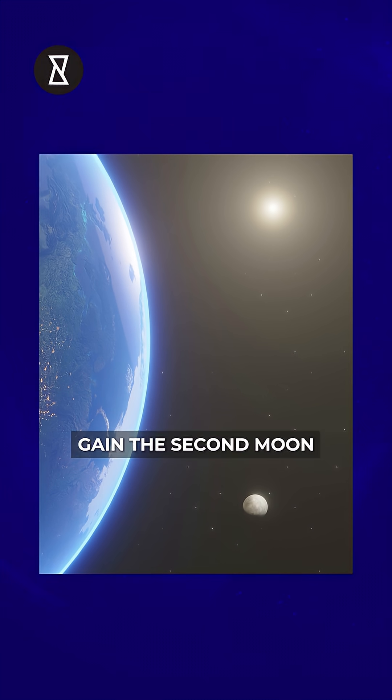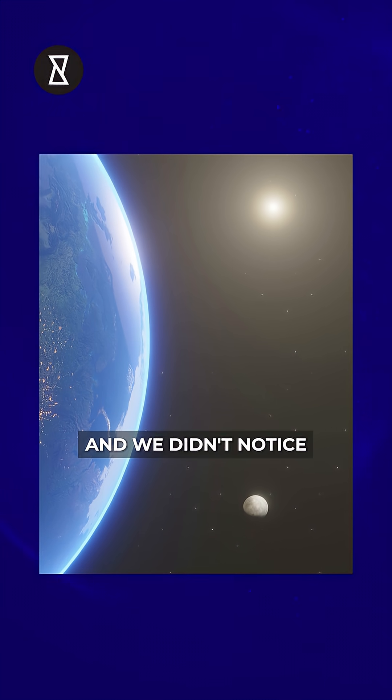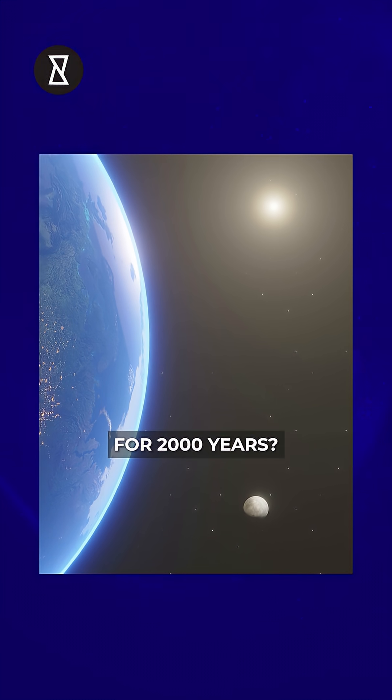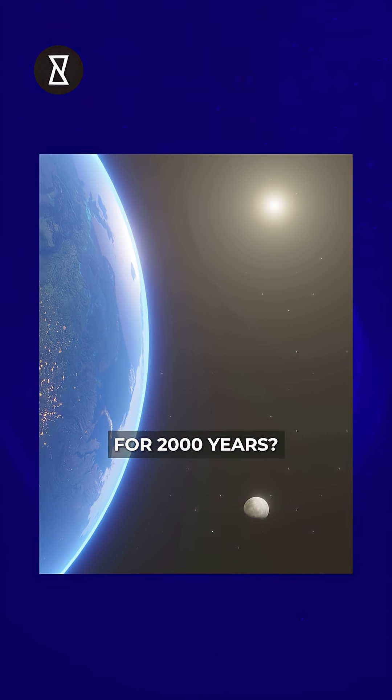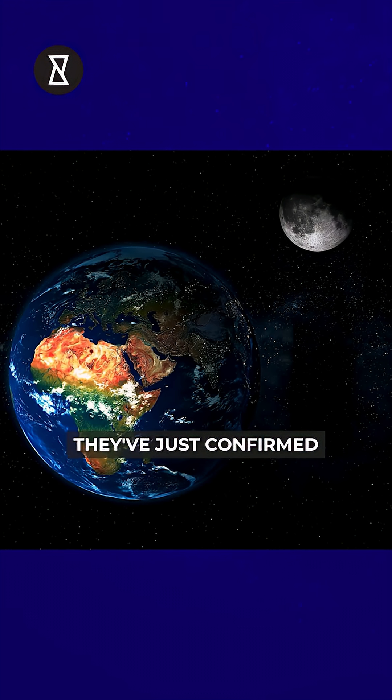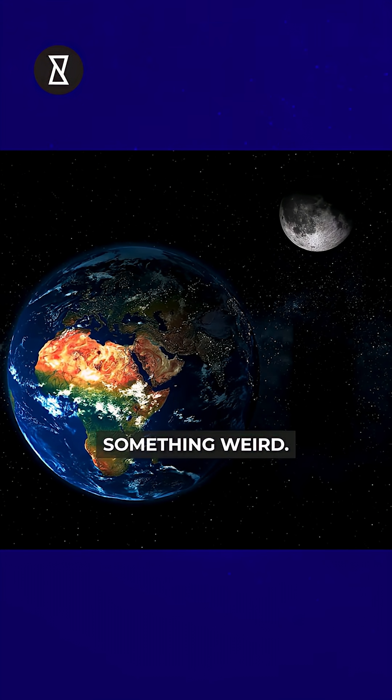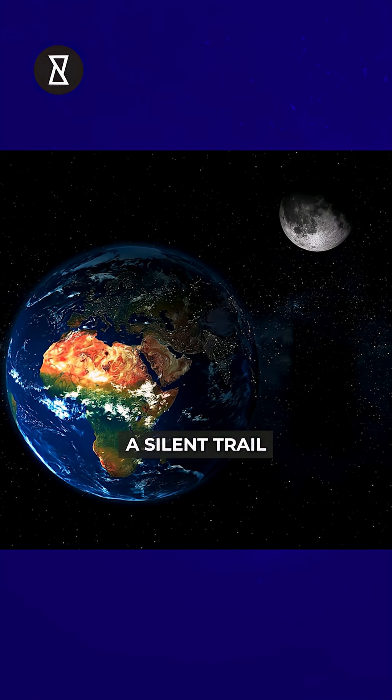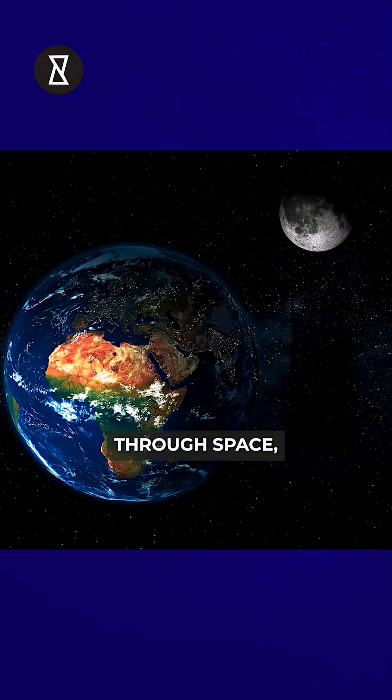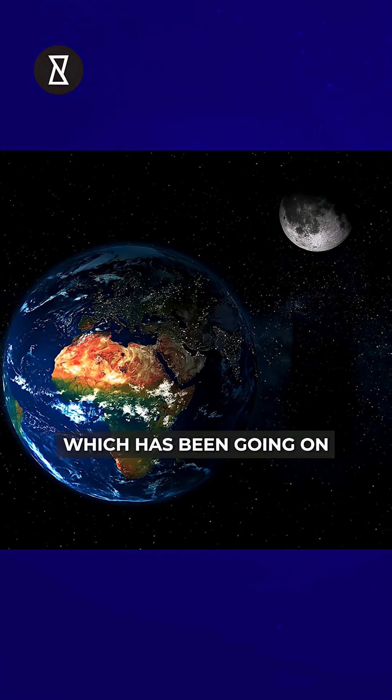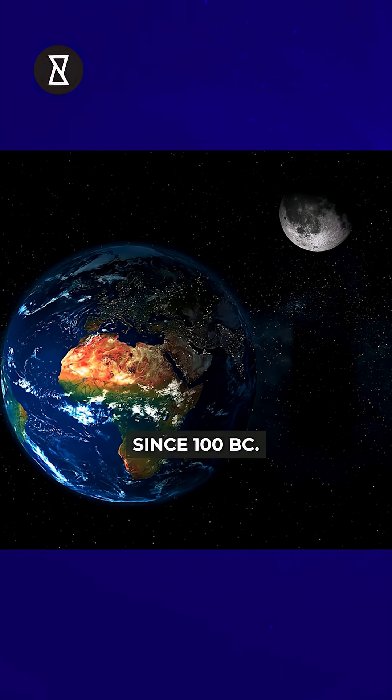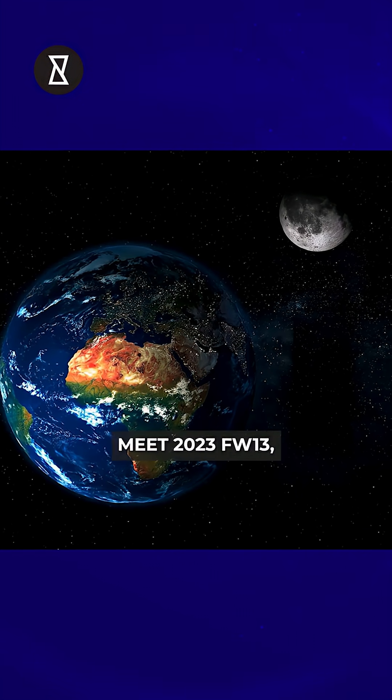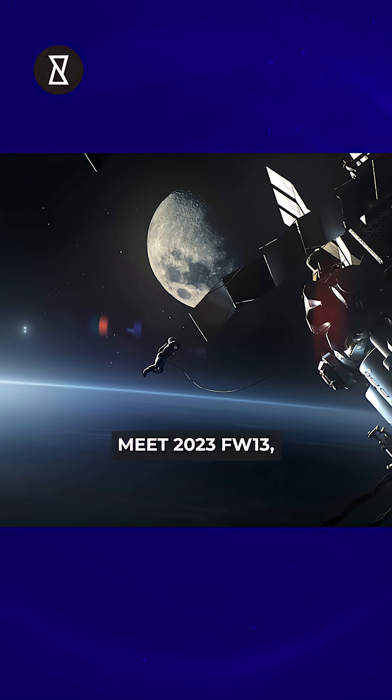Hold up, did Earth just gain a second moon and we didn't notice for 2000 years? They've just confirmed something weird: a silent trail through space which has been going on since 100 BC. Meet 2023